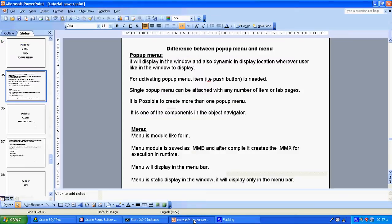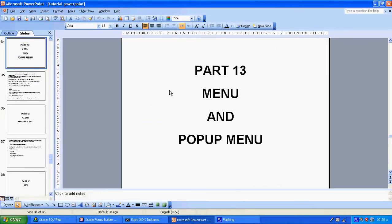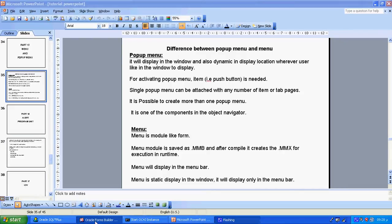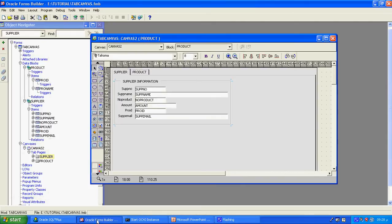Now we start with part number 13 tutorial called menu and popup menu. We will also see the difference between menu and popup menu. Better we see this after once we create it practically using Oracle Form Builder. This is my form builder. I have the tab canvas — using this, I will first create what is called the popup menu.